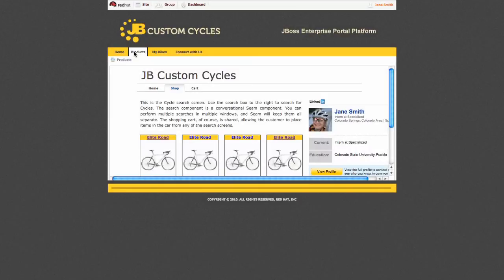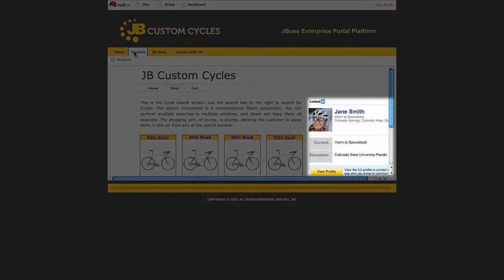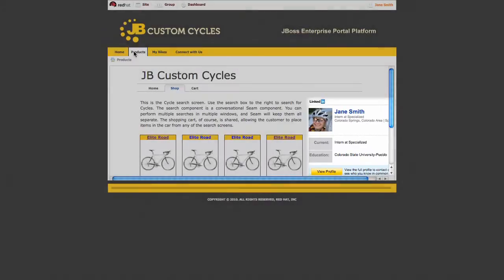It will also give them the ability to see their profile on this page. That profile is provided by a LinkedIn gadget using our OpenSocial container.